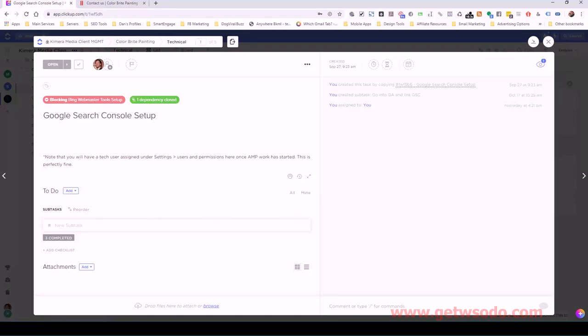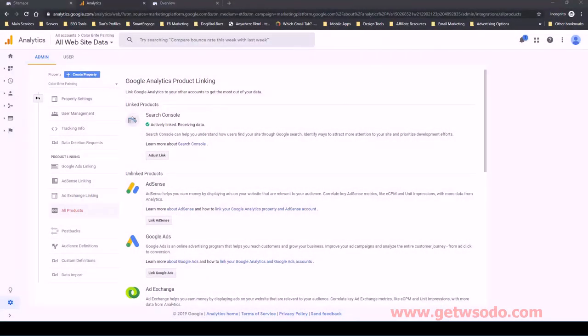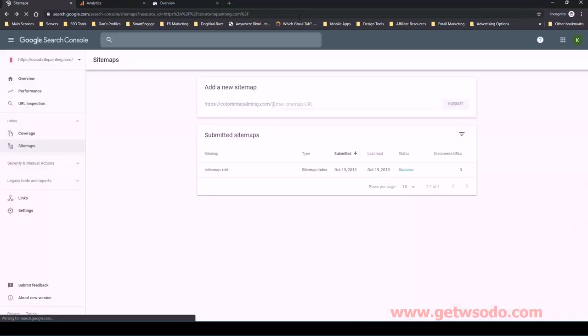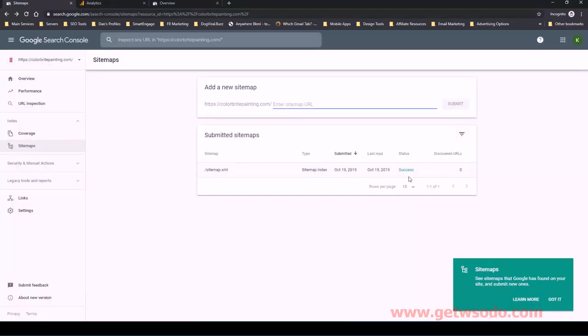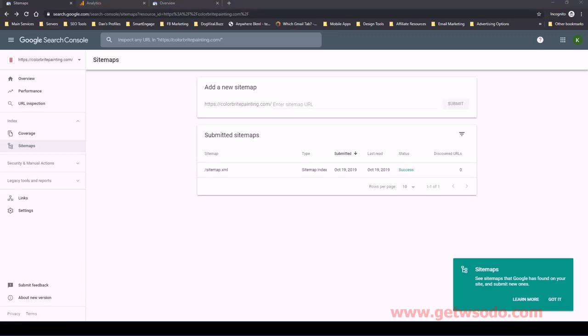The only thing I would say is just make sure that you come back over to your sitemap and refresh this. And actually I just, you just saw that as I refresh it, it obviously fetched it in that time and we have a success, which is perfect. So at this step, at this point, we now have our search console set up and it's linked to our analytics account. So that's it for this. I'll see you in the next video.